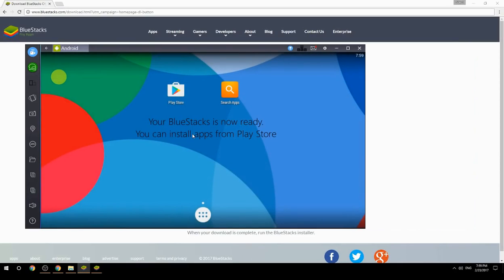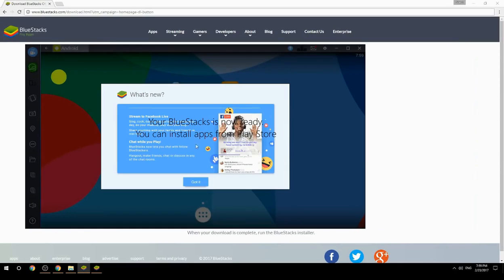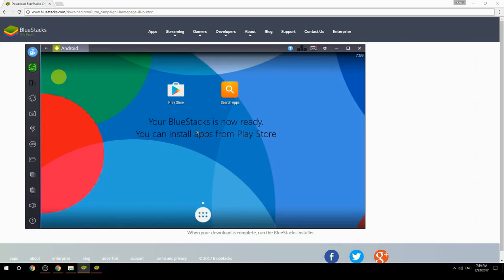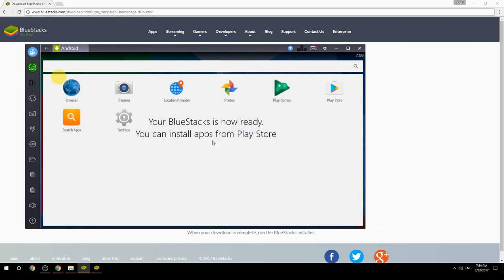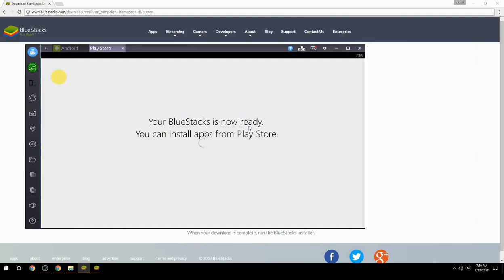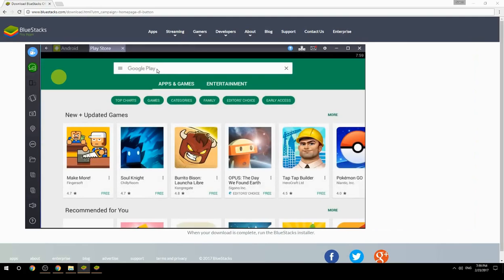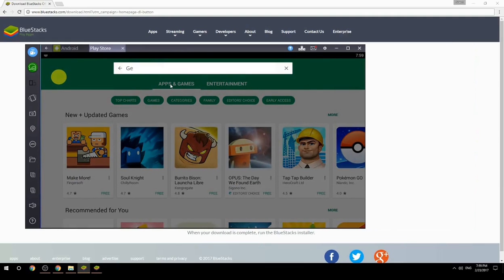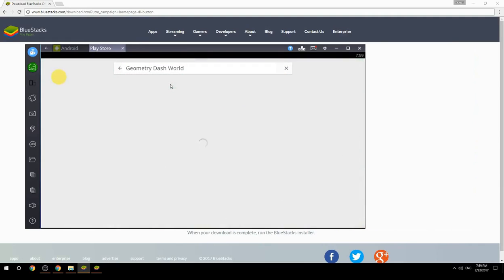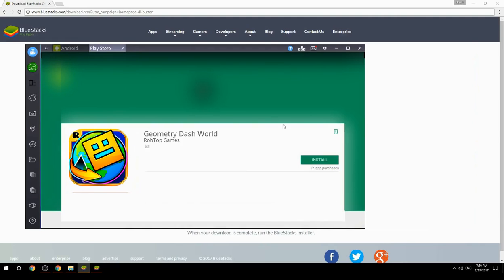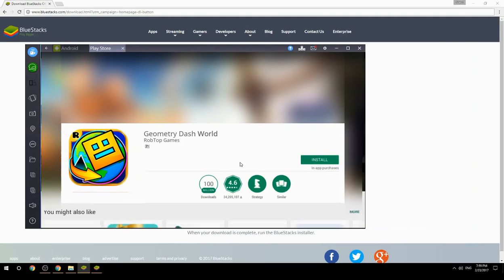Your BlueStacks is now ready and you can install apps from the Play Store. Search for your game name inside Google Play, click on the game icon, click the Install button, and once installation is finished, begin playing.